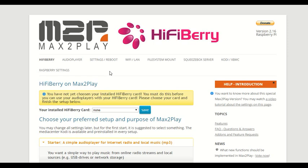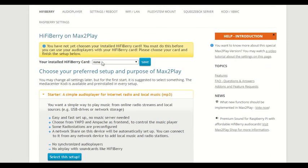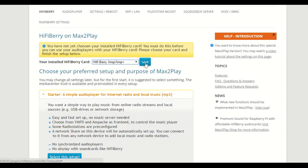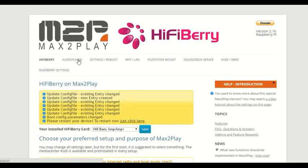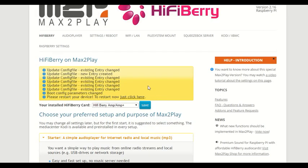The first step with our Max2Play HiFiBerry image is to select our HiFiBerry card, which in this case is the HiFiBerry Amp+. We just click Save and in just a few seconds our system is set up for the Amp+. All we have to do now is restart the system and we can get started on our few steps to set up our media center.